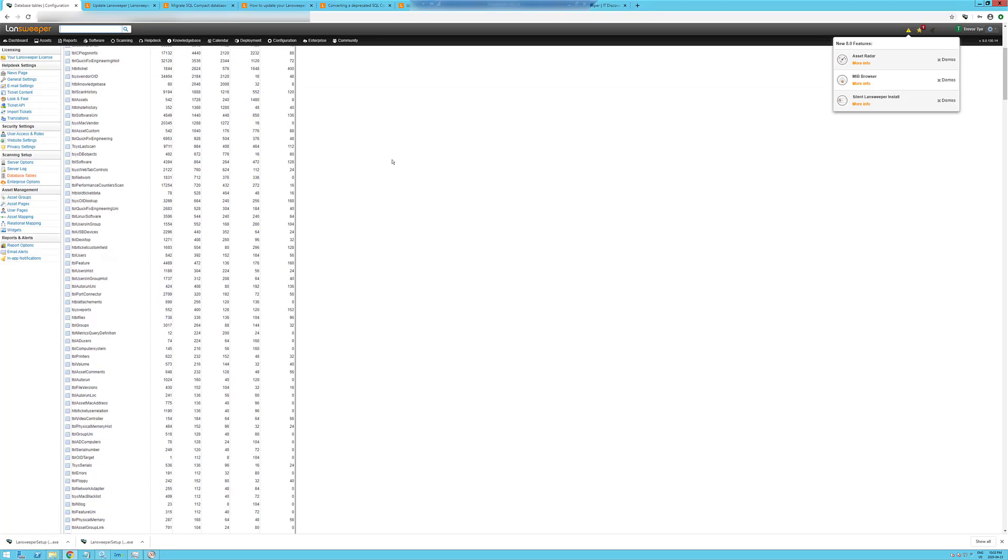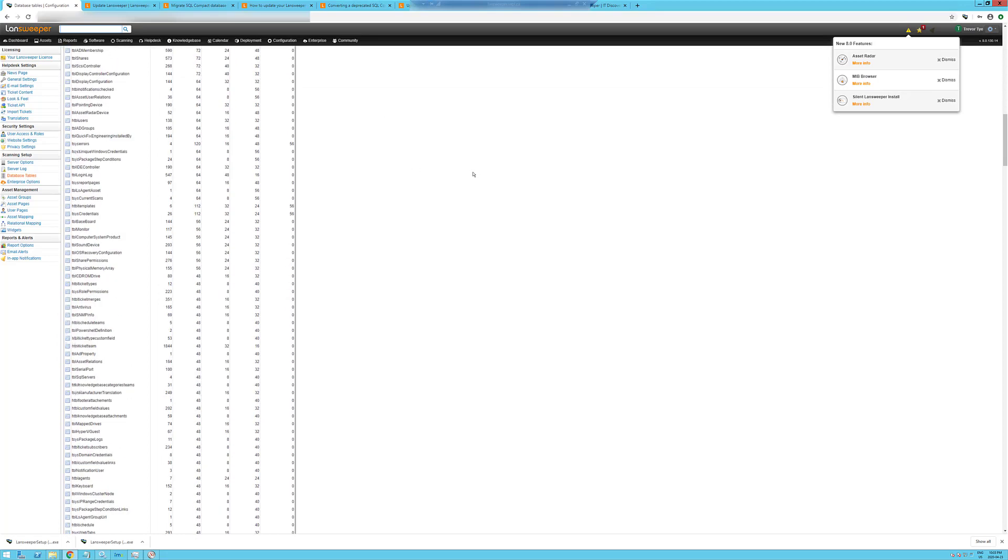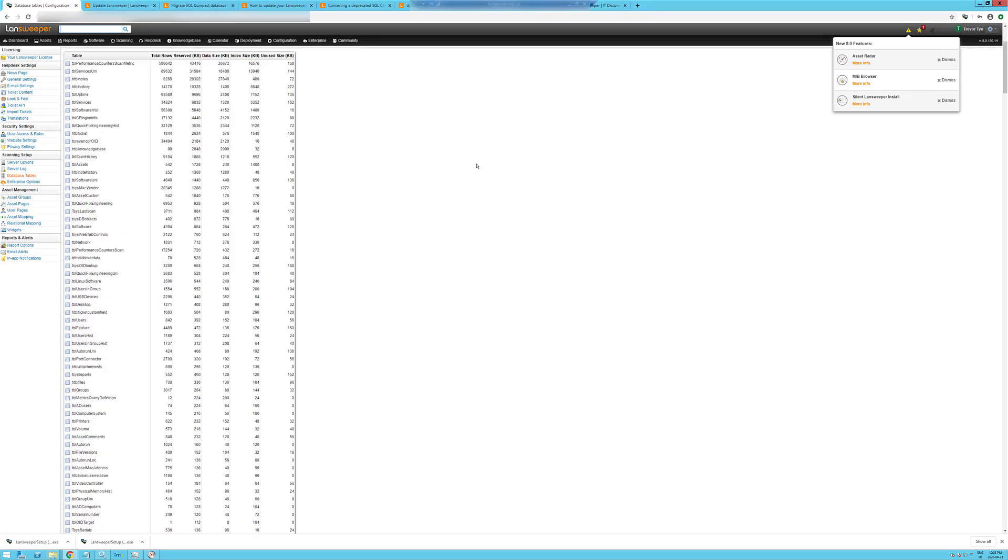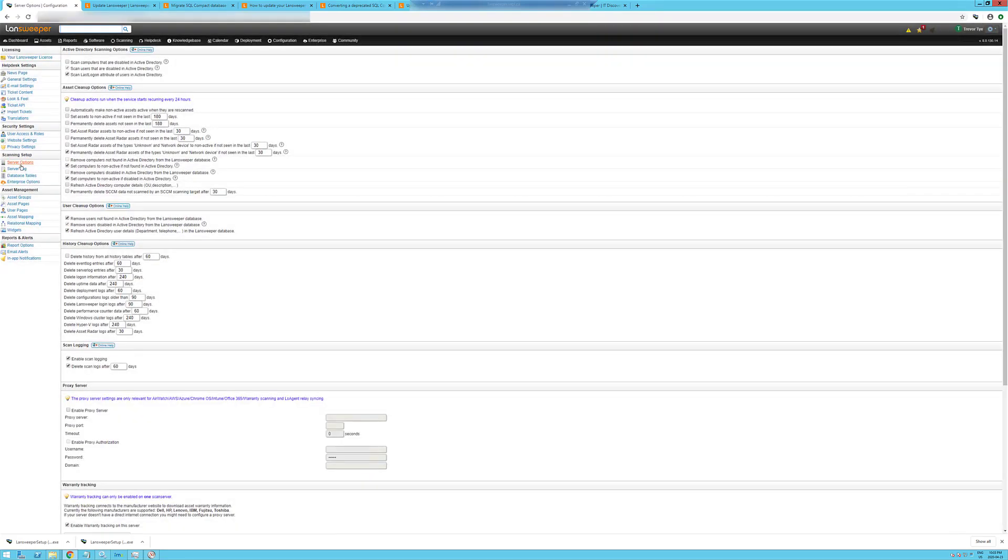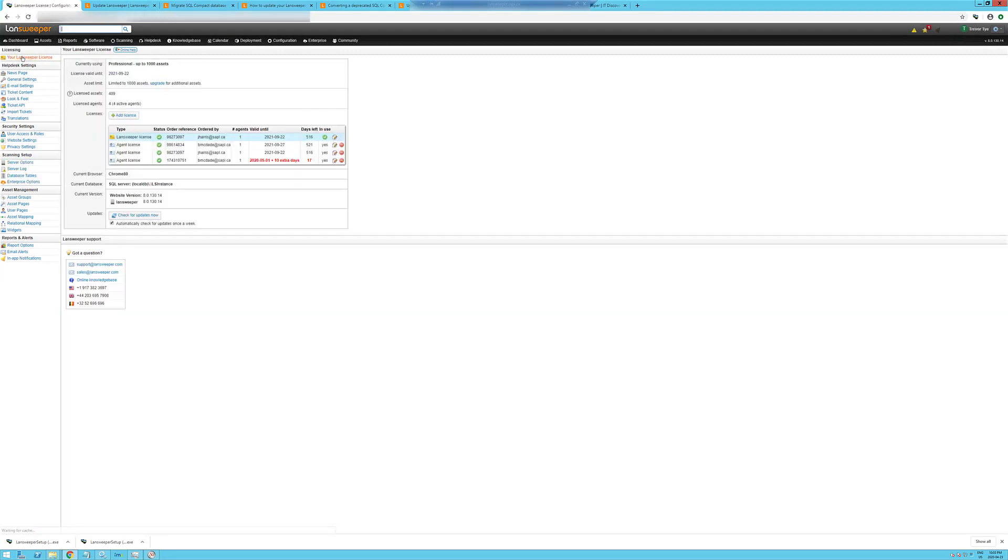There we go. So now we have our updated database. And we're on latest version, 8.0.1.30.14.